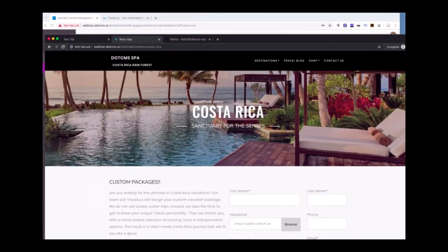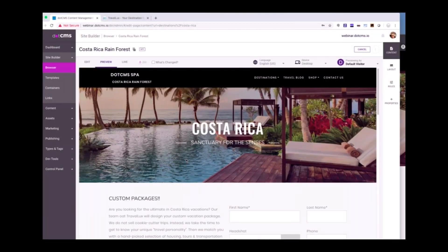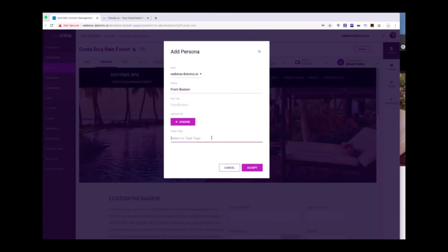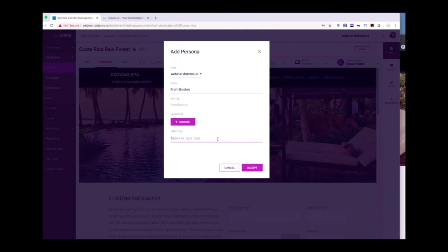Let's talk about what we can do with personalization. In .CMS 5.2, what we introduced is the ability to personalize a page based on different personas. If I wanted to create a new persona, I can create one here — say this is someone from Boston. These are tags, and this is the key tag of the persona that's going to drive the personalization. I can upload an image to define what that persona is. You can also add other tags so that when someone falls into the From Boston bucket, they'll automatically have those tags associated with them.